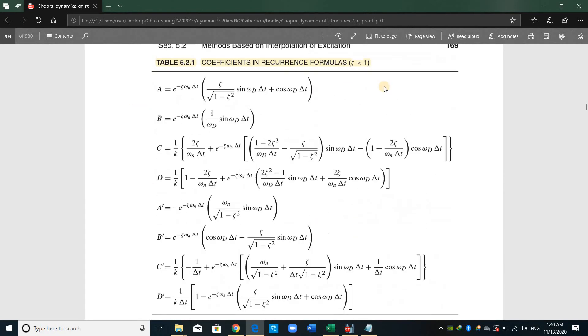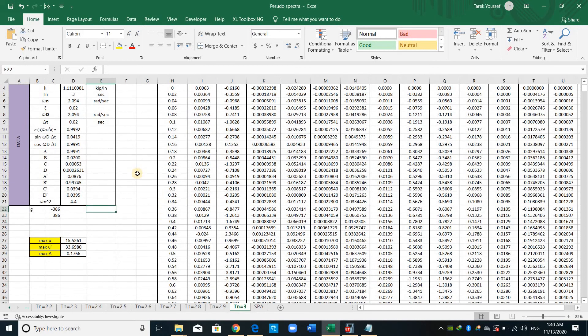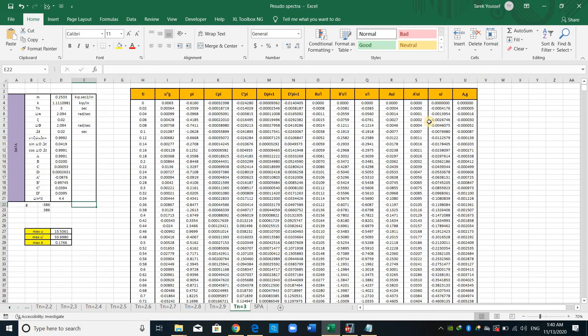As shown, I have given just a different period for each single degree of freedom system. I just compute the response using a numerical procedure. Here I'm using the interpolation. This one, shown in this table, these terms A, B, C, D, they are shown here.